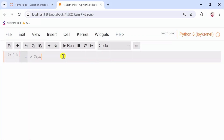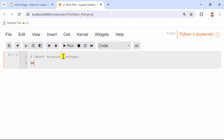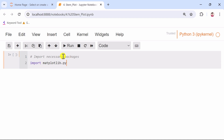Let's begin our tutorial in Jupyter Notebook. In the first cell, we'll import the NumPy library as np and the Matplotlib library as plt.